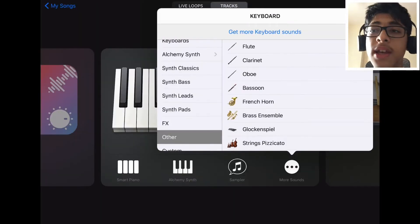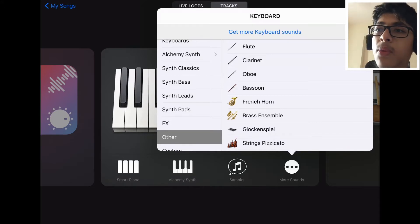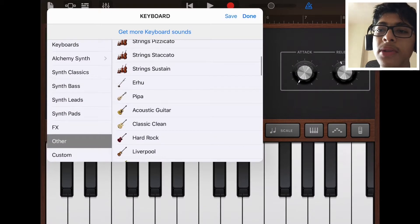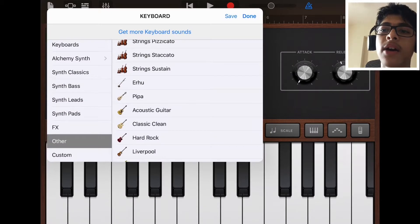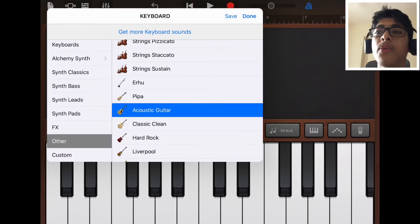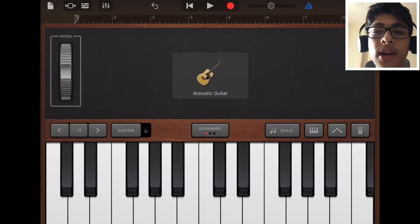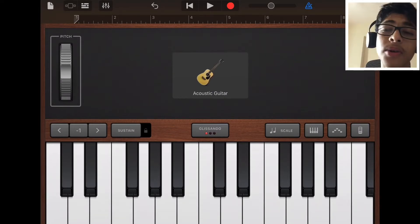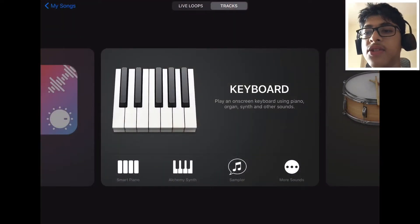But if you want a flute, there's only one type of flute available in GarageBand, and that's this custom preset. There's also only one type of acoustic guitar available, and that's only one preset. So if you want more sounds, there are these things — Audio Unit Extensions.